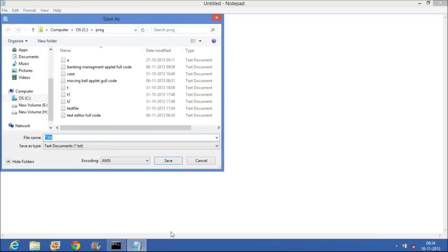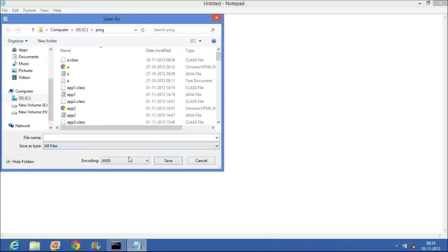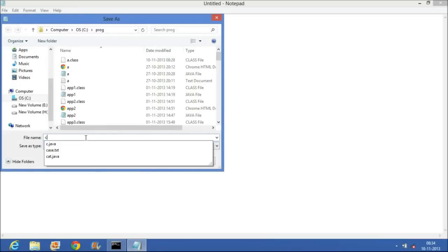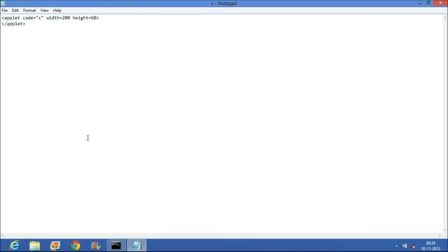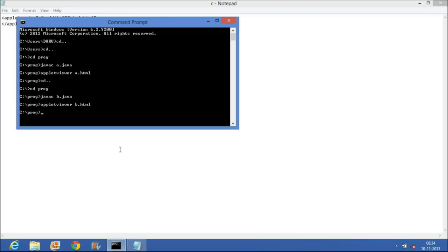Then we have to save it as C.HTML. Then you should open the command prompt and write javac C.java. The program is compiled.